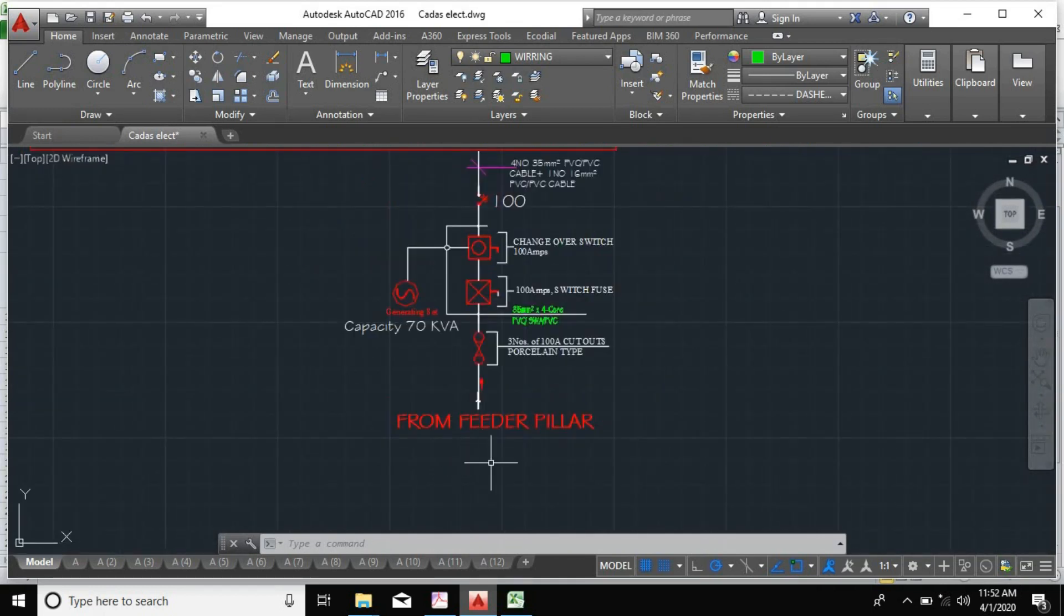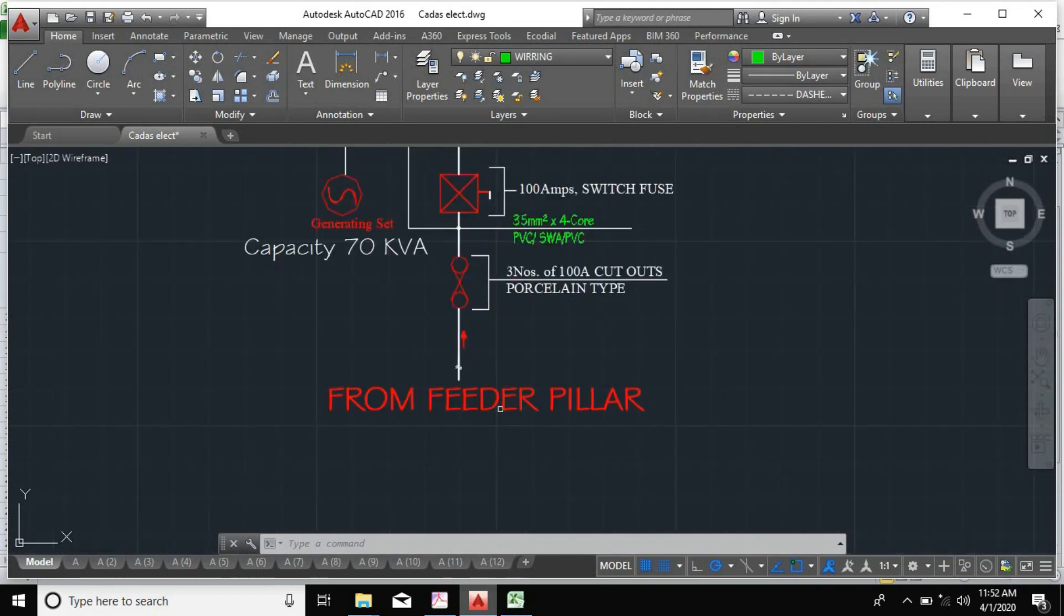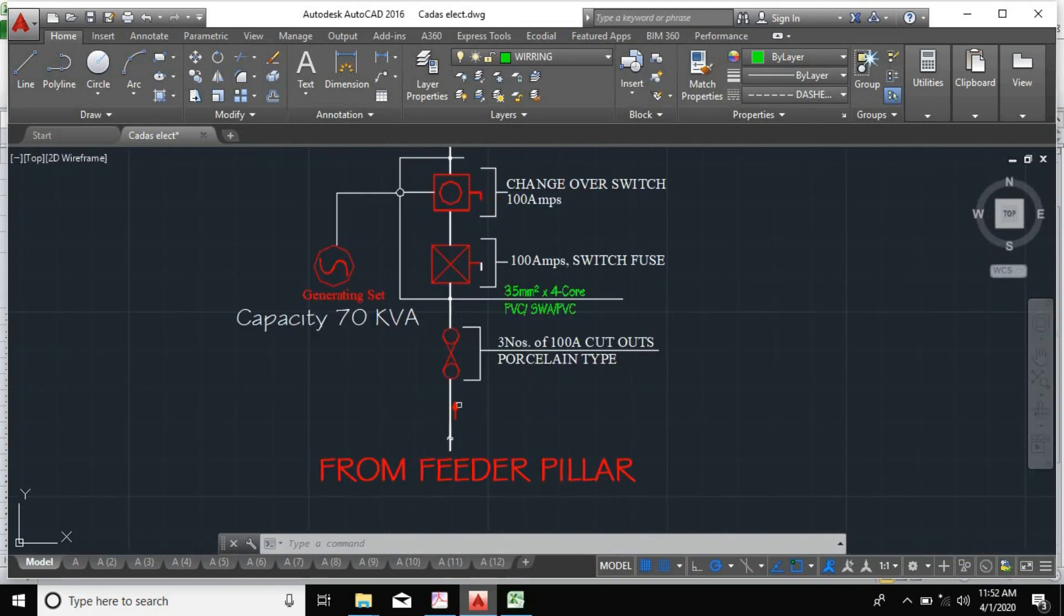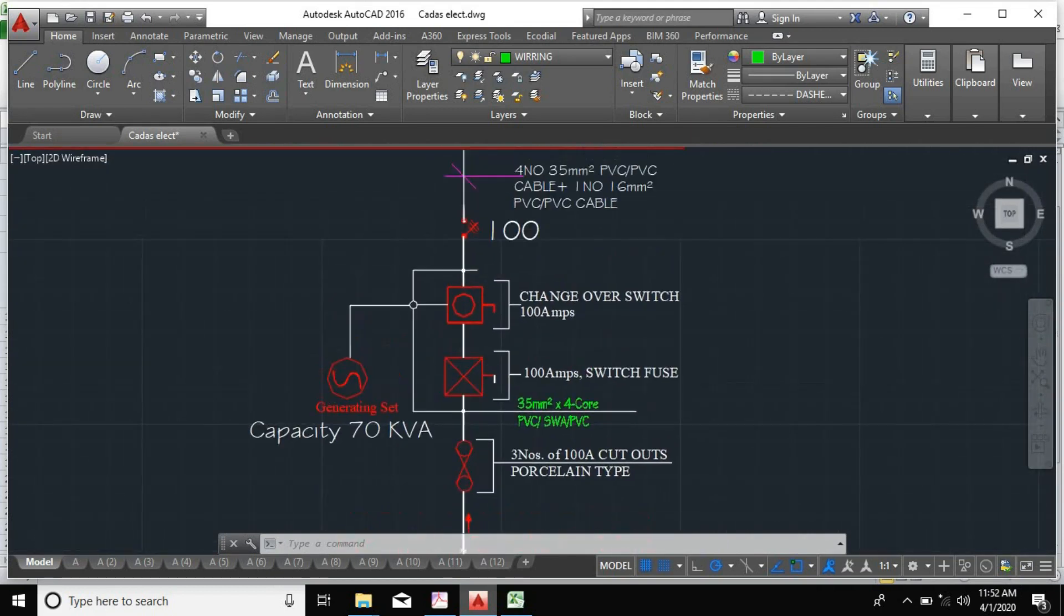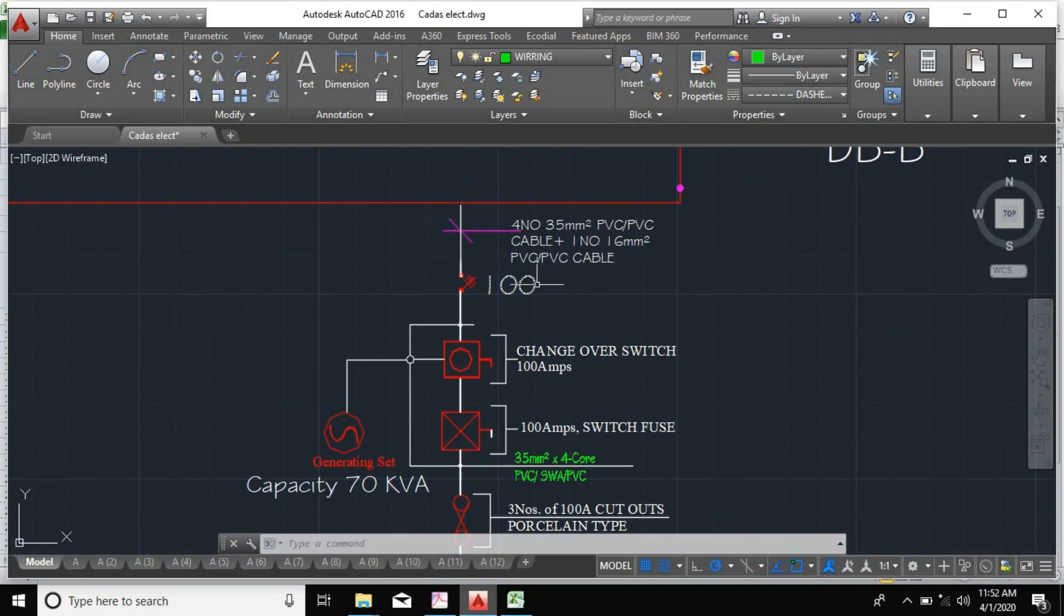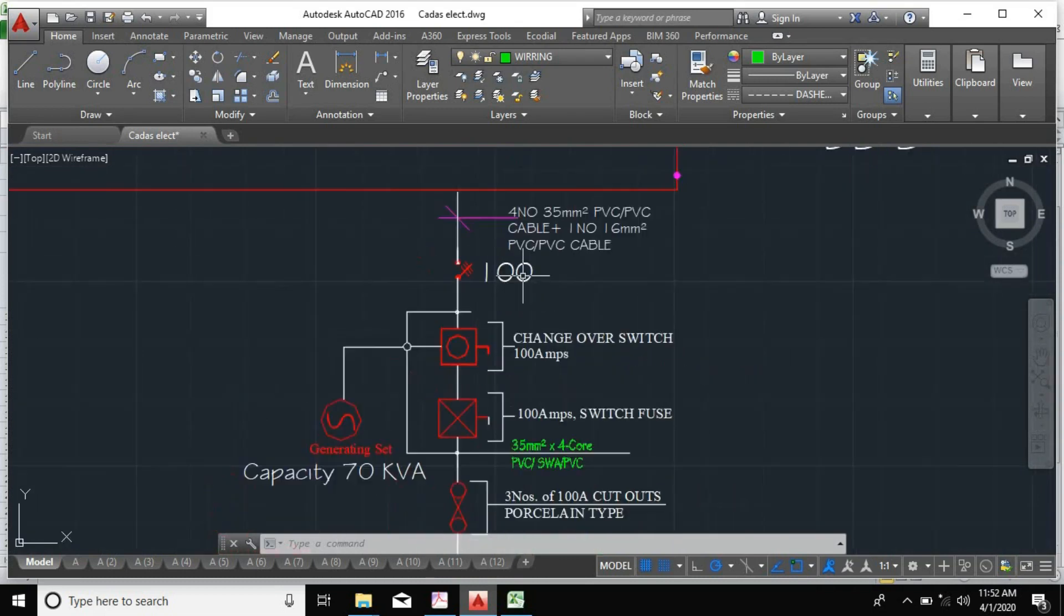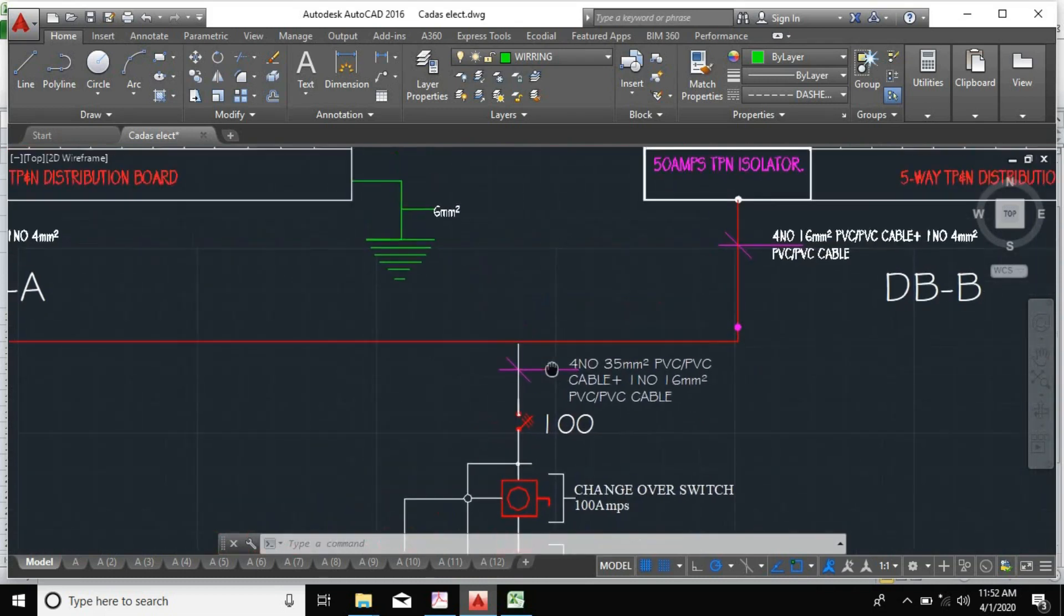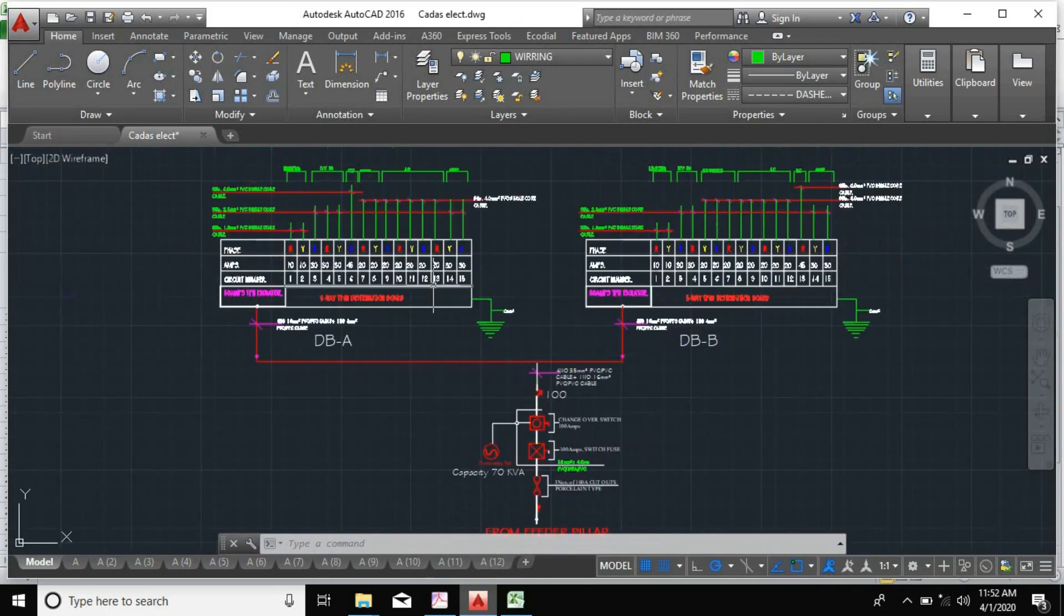It was designed from our main feeder pillar. We have our switch here and our changeover. In our changeover, we have a 70 kVA capacity generator and a 100 ampere circuit breaker.